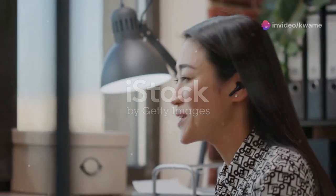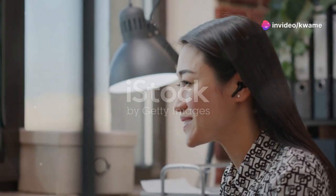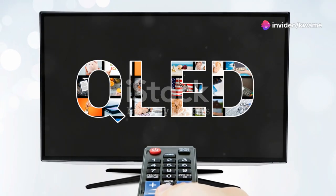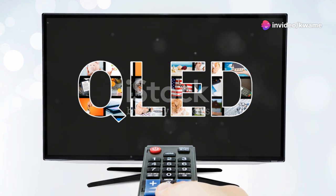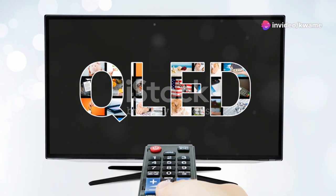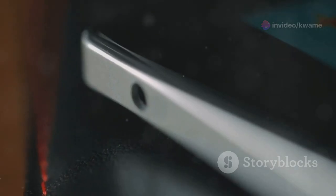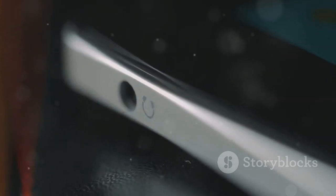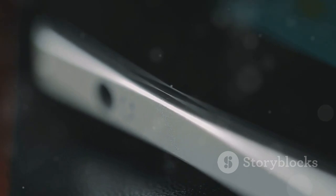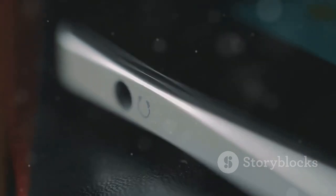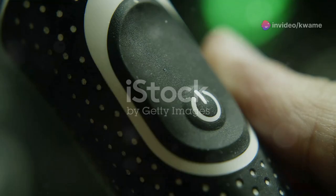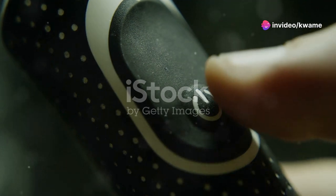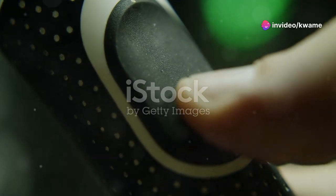Hey everyone, welcome back to another exciting tech review. Today, we're diving deep into the LG G2 OLED TV to see if it really lives up to the hype surrounding it. This TV has been making waves in the tech community and we're here to break down every aspect of it, so let's get right into it and see what makes this TV stand out.